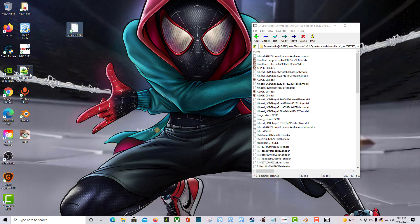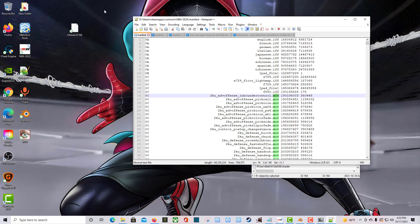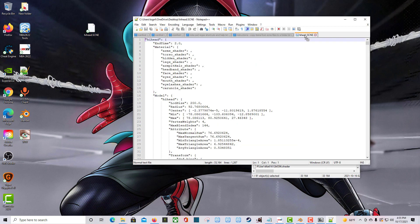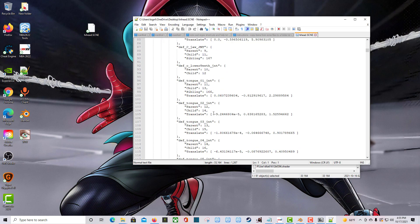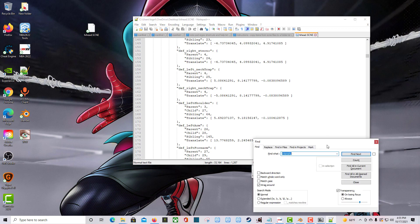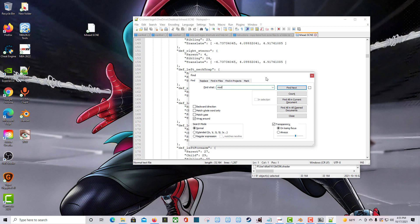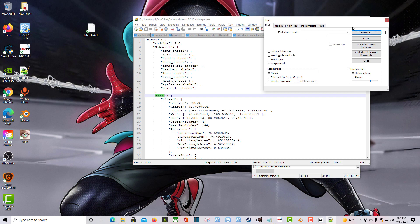Now I'm going to use a program called Notepad++. I'll drag the hi_head.scene file over so it opens. What I want to do next is search for a model file. A quick way to do this is to press Ctrl+F and type in 'model'.